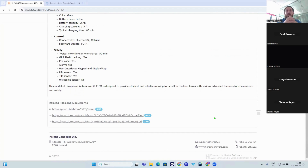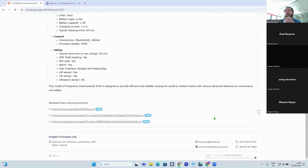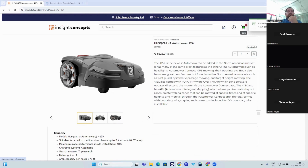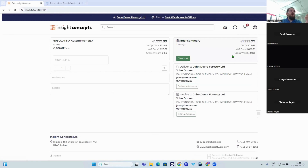Inside the product view you have product images and all the rich text product information — this is all added in the back end and once set up it populates automatically. At the very bottom you can have related files and documents — YouTube videos, PDF documents, any type of information related to the product. For example, if it's a cake it could be a how-to on how to make it. Scrolling back up, you can see the cart updating straight away, making it really simple for customers.